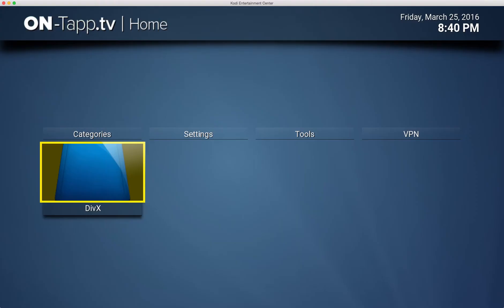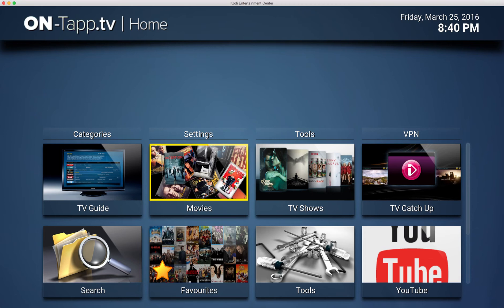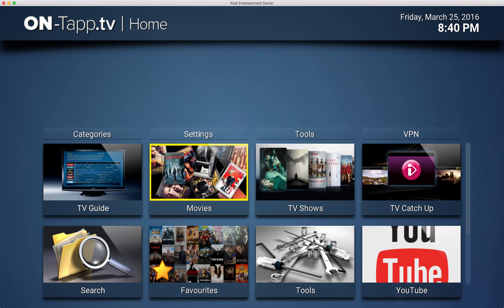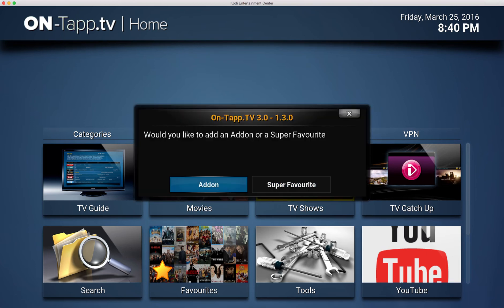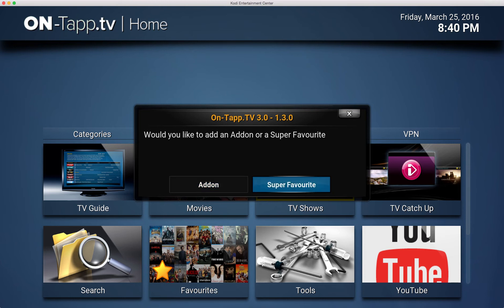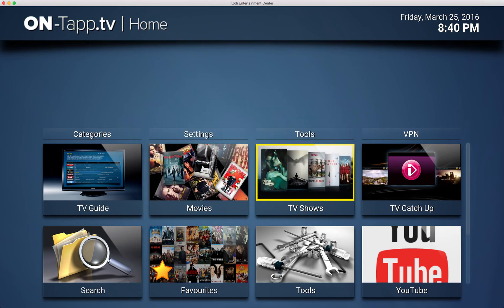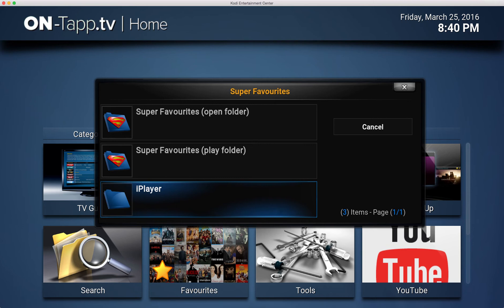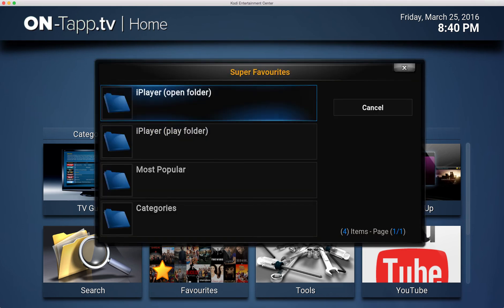But what we've also done now in this version is these two default buttons - Movies and TV Shows - you can now do the same thing to them buttons. So if you click these buttons the first time, you get that same option to add an add-on or a super favorite. So you could quite literally add anything you like into these buttons and change their default behavior. So I could again click that iPlayer folder that I selected in super favorites.